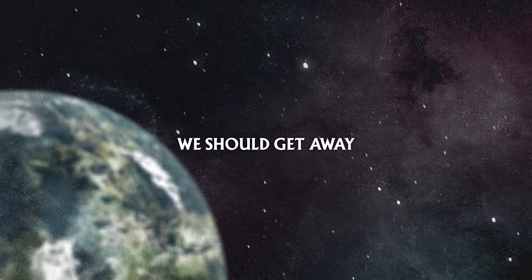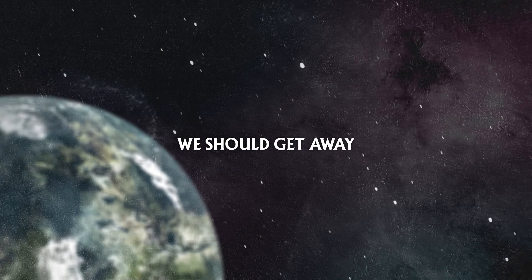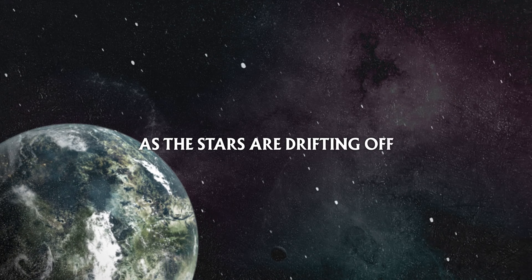We should get away, as the stars are drifting off into outer space, cause I've just had it all